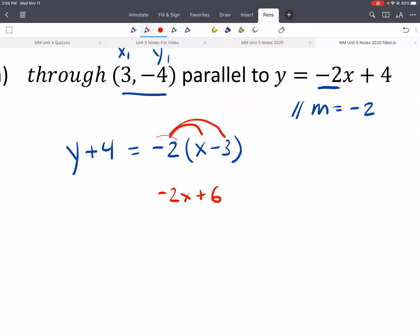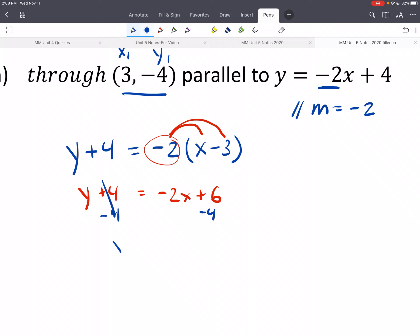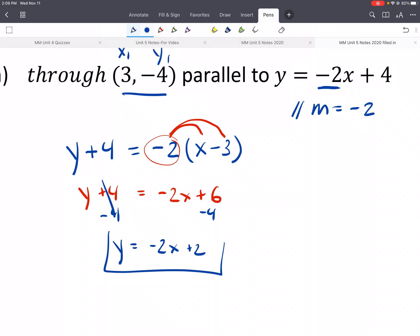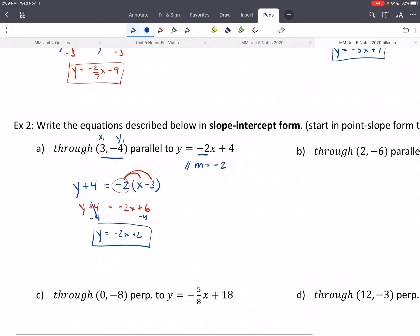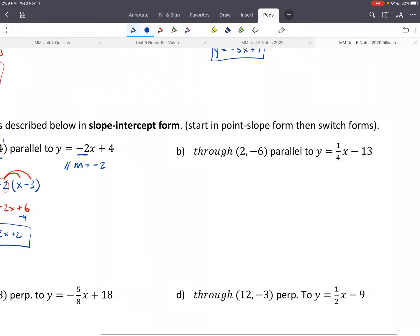Remember, we distribute the negative as well. Then the last step is to subtract 4 from both sides, and you're set.